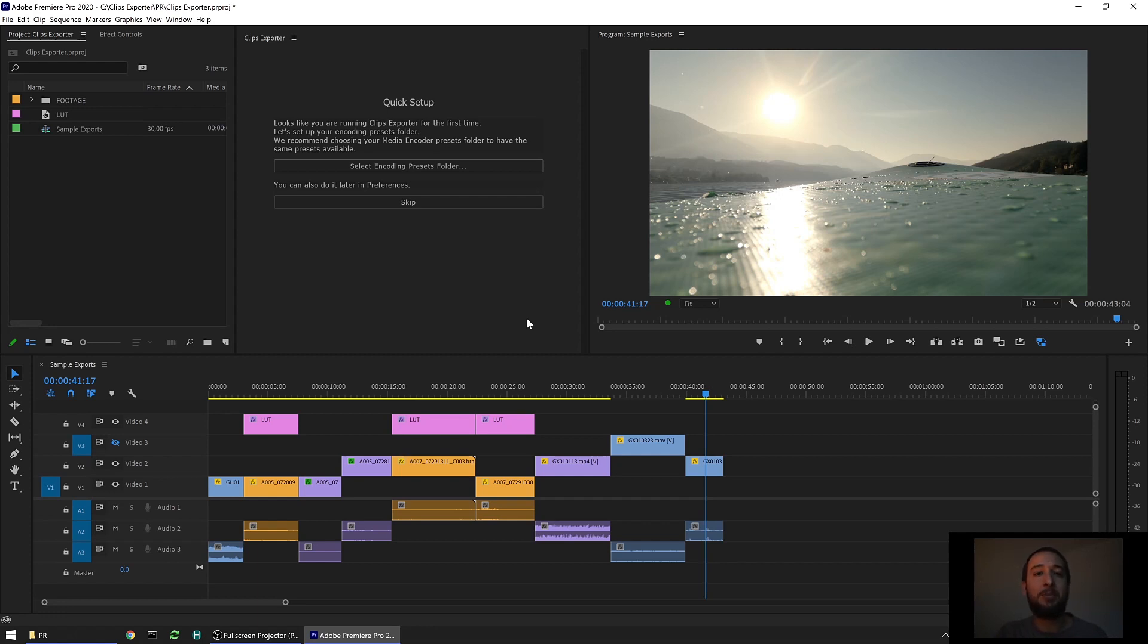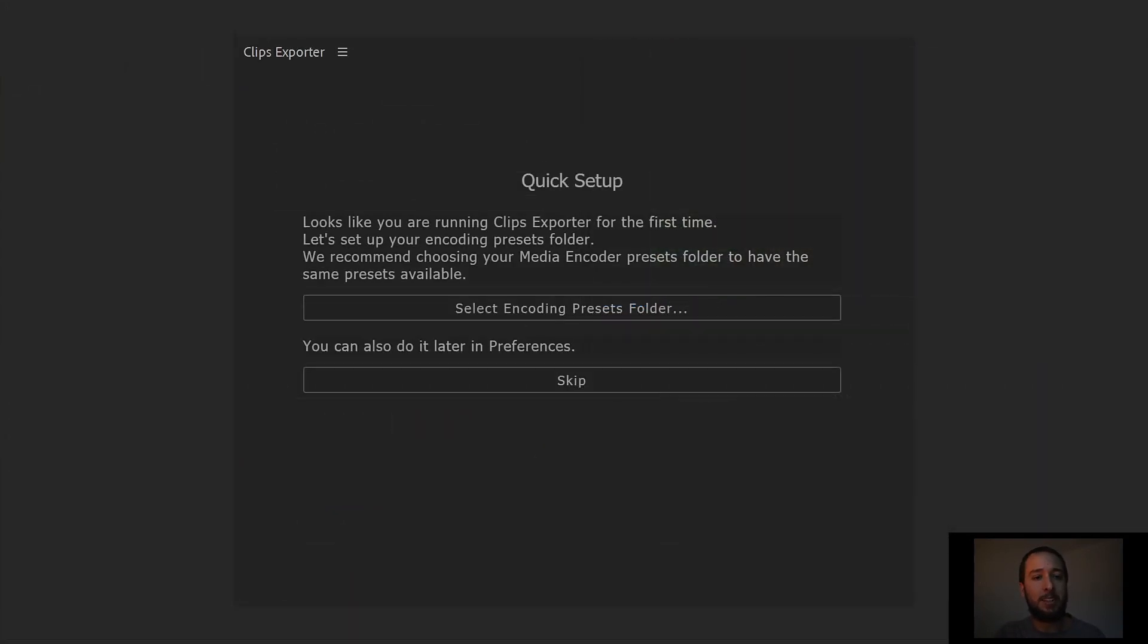Hello everyone, Enrique here from The Machine Must Work. Today we're gonna take a quick look at Clips Exporter. When you first open the extension, you are presented with a quick setup.